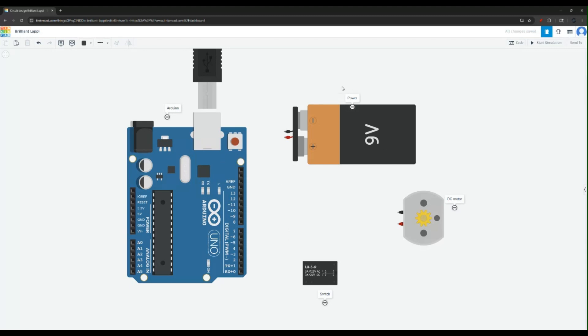Right here I have a 9 volt battery representing the external power supply and I have a DC motor representing a high current device and a relay switch representing any switch.